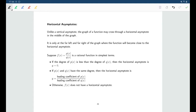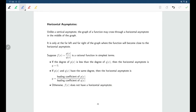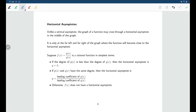One thing to mention before going further: for rational functions, if you have a horizontal asymptote, it will be on both sides, and it will be the same horizontal asymptote. So if you find a horizontal asymptote of y equals two, that means you'd have the line y equals two that you're tapering off to on the far left as well as on the far right. For rational functions, they either don't have horizontal asymptotes at all, or they do, and it's the same asymptote on both sides.